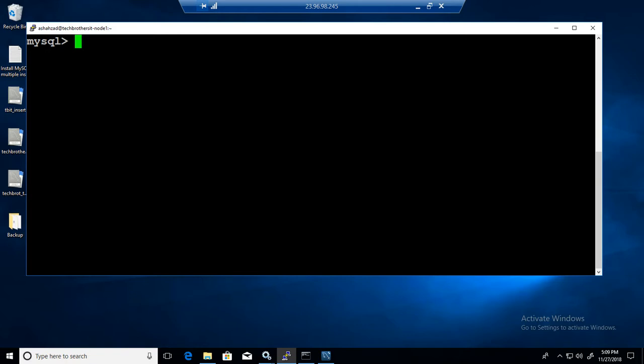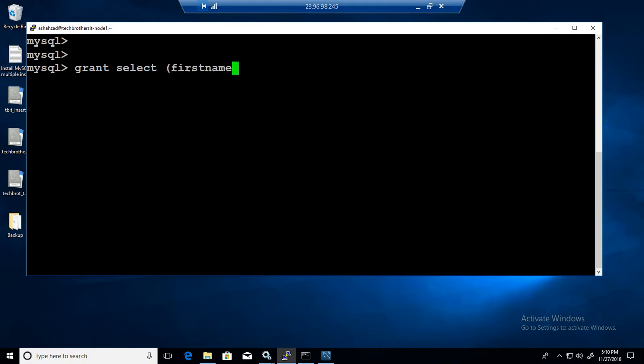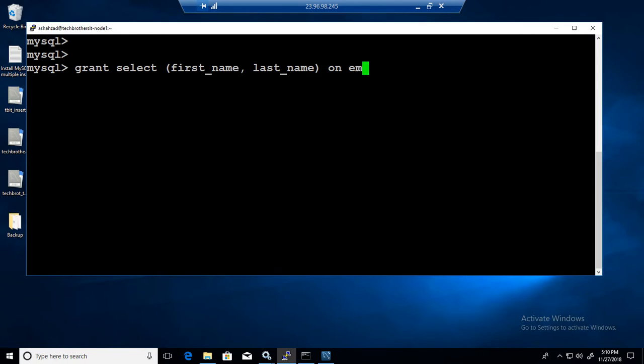Hit a couple of enters and we will say grant select and then you provide a list of columns. So first underscore name, last underscore name on, from which table? We have an employee table and to test at localhost.